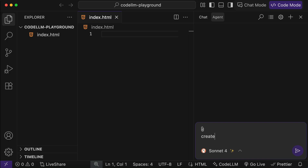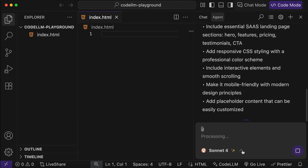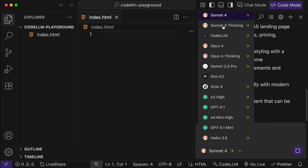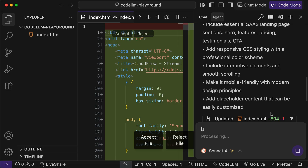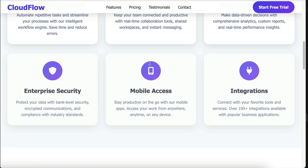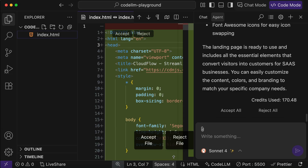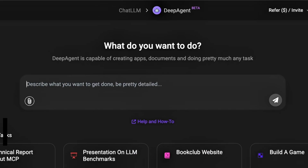You can switch between chat mode — where you ask questions without modifying files — or agent mode, where the AI has full access to your codebase. I'll ask the AI to create a landing page for a SaaS company. Down at the bottom you can select which model to use; currently it's using Claude Sonnet 4, but you can also use Gemini, Kimi, GPT, and others. CodeLLM finishes the request and opening the HTML file in the browser reveals a full landing page with hero section, features, pricing, reviews, and call to action. CodeLLM comes free with a ChatLLM subscription.